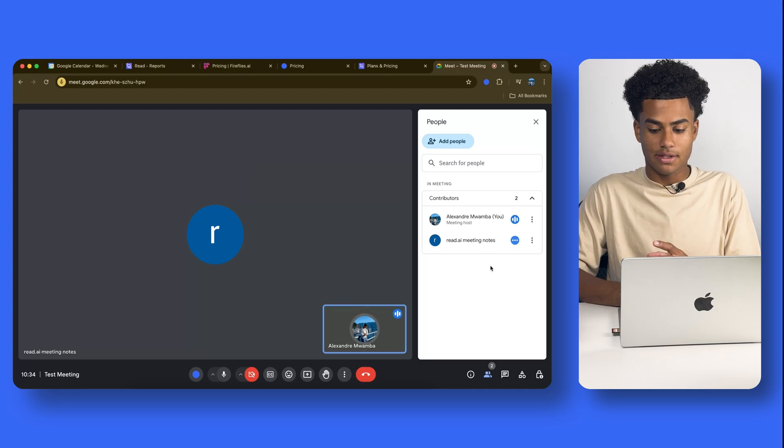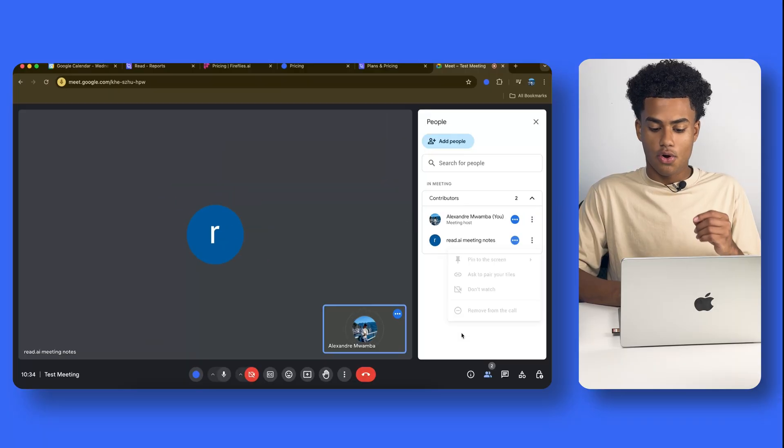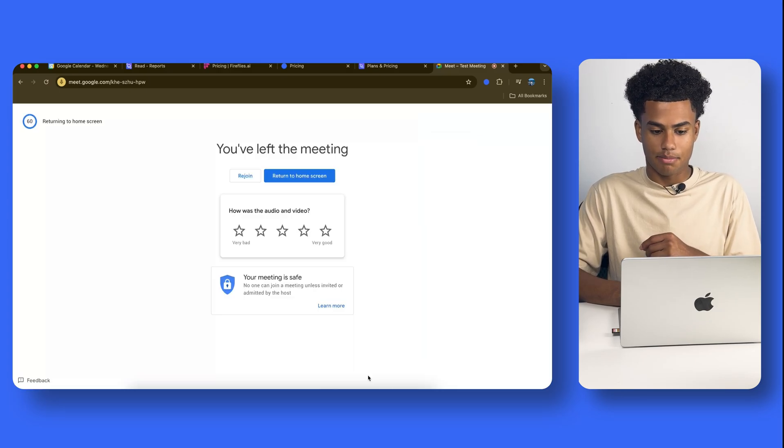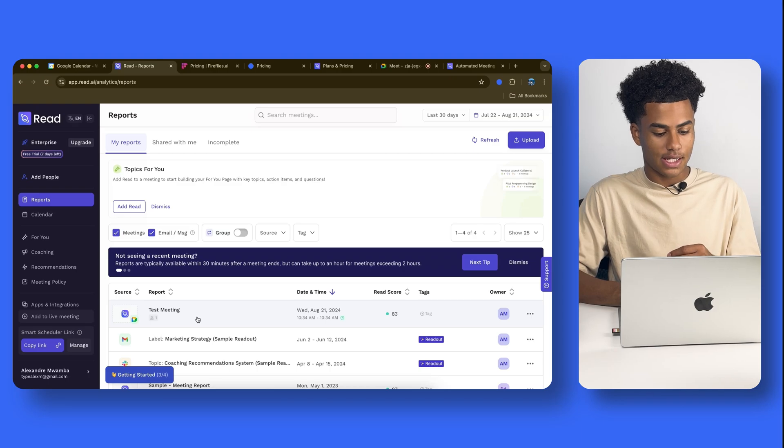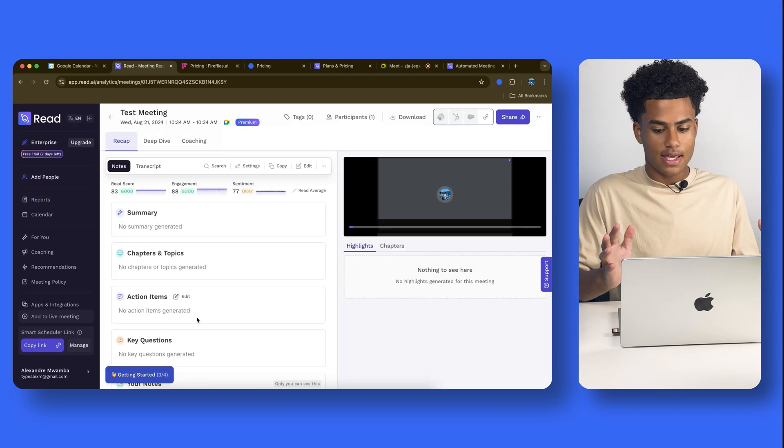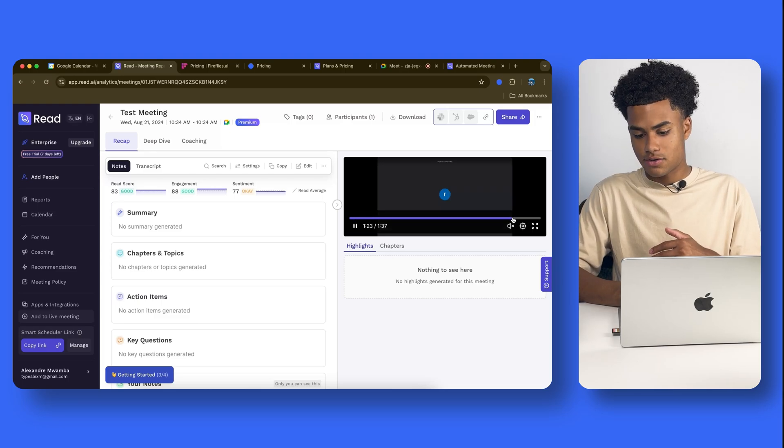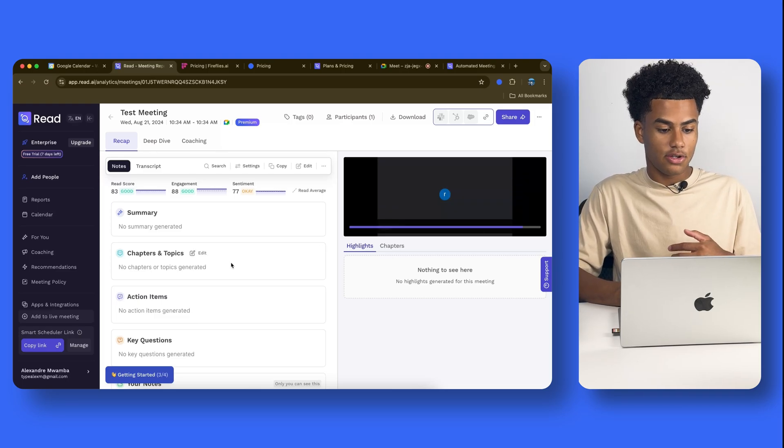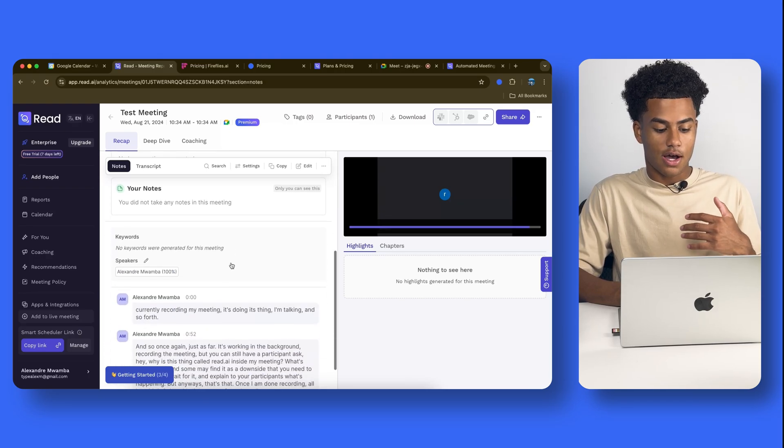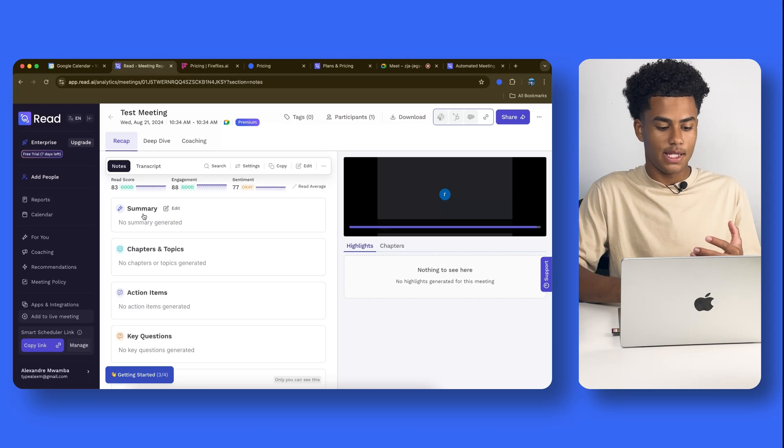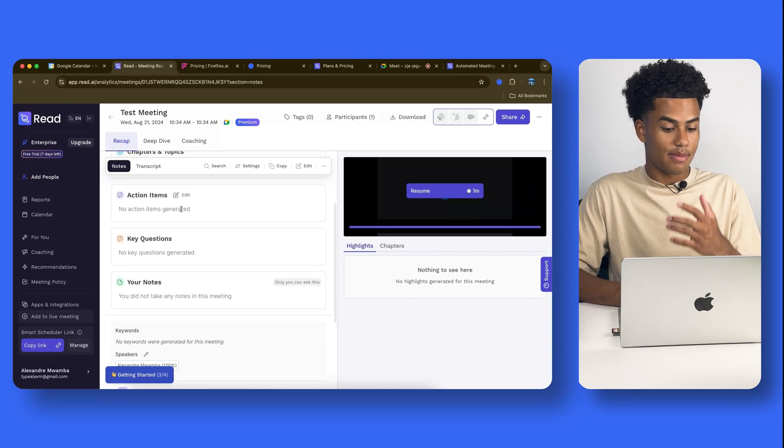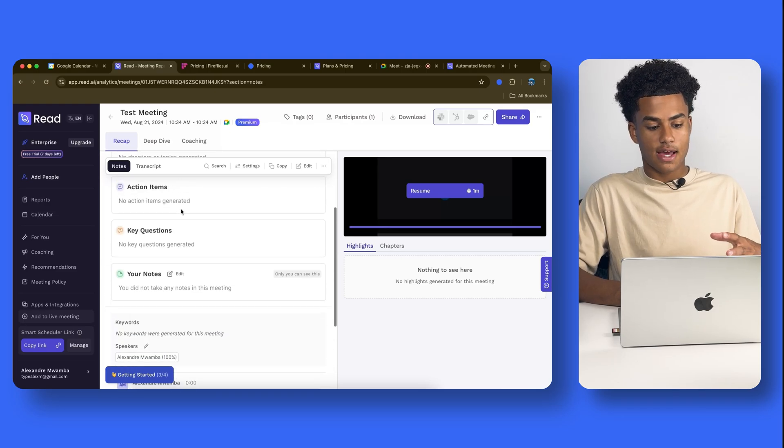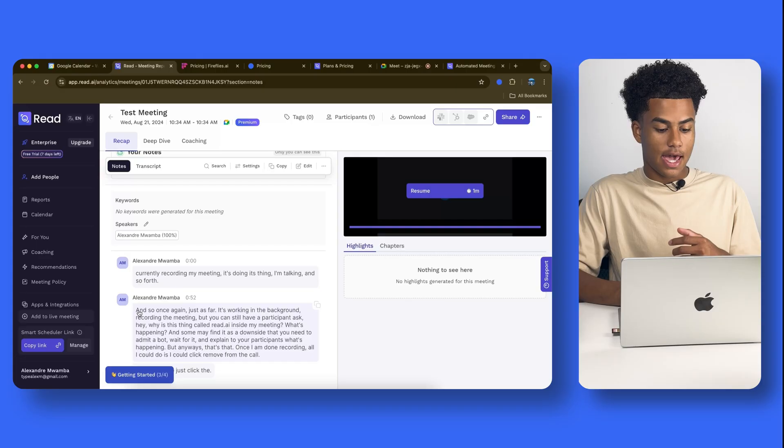Once I am done recording, all I could do is I could click Remove from the call, or I could also just click the Hang Up button. And so, here you go. The report is now available on Read.AI. Test meeting right over here. Click it, and you could see that the video recording is here on the right. I could scroll through it. I could also adjust the playback speed. And here you have the whole recap. So, if the meeting was obviously a little longer, you would have a summary of the meeting, like an overview like we saw in Blue Dot. You would also have some chapters, some topics, some action items. But that just kind of gives you an idea of the look. Over here, you could have the whole transcript, as you can see.